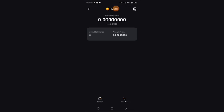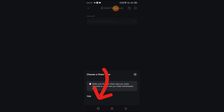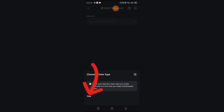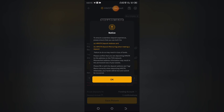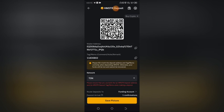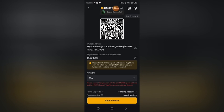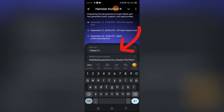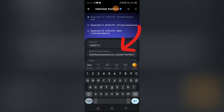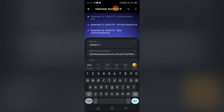After clicking on the Hamster logo, it will bring you to an interface. Click on Deposit. It will show you the TON network option — click on TON, then click OK. This is your Hamster wallet deposit address. Copy it.